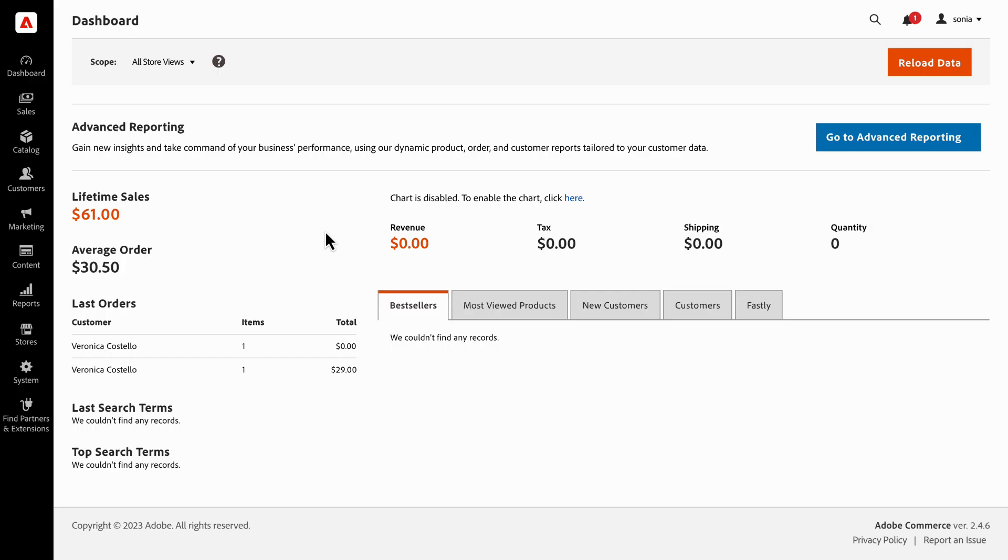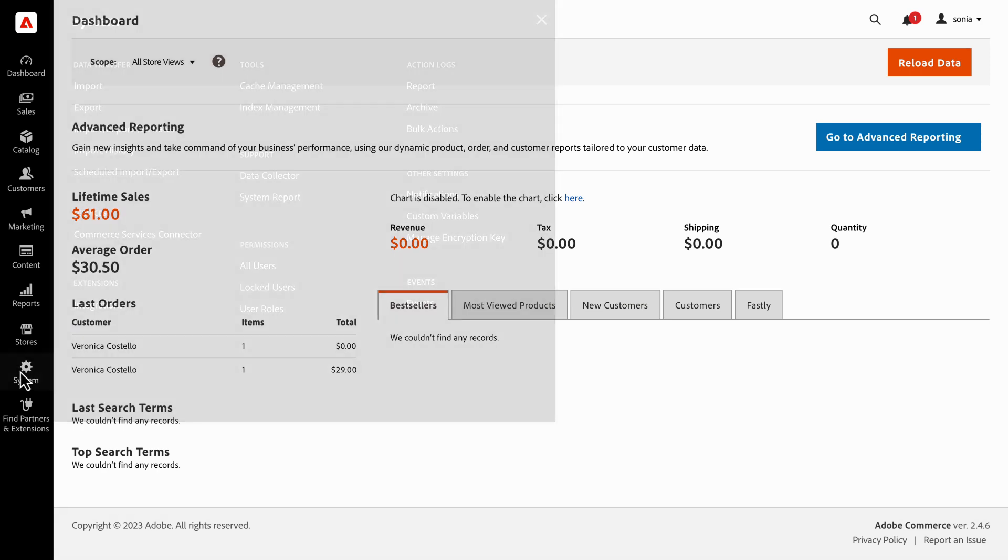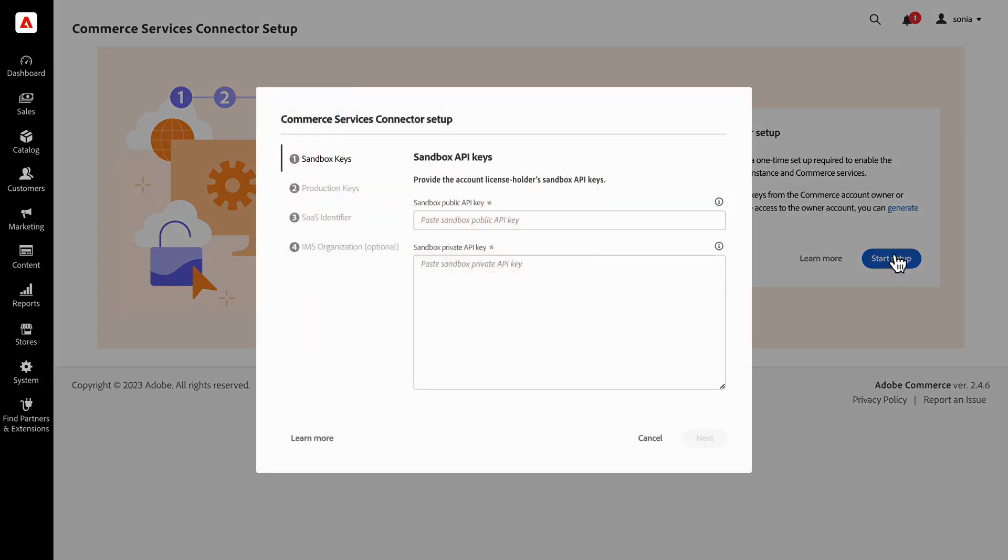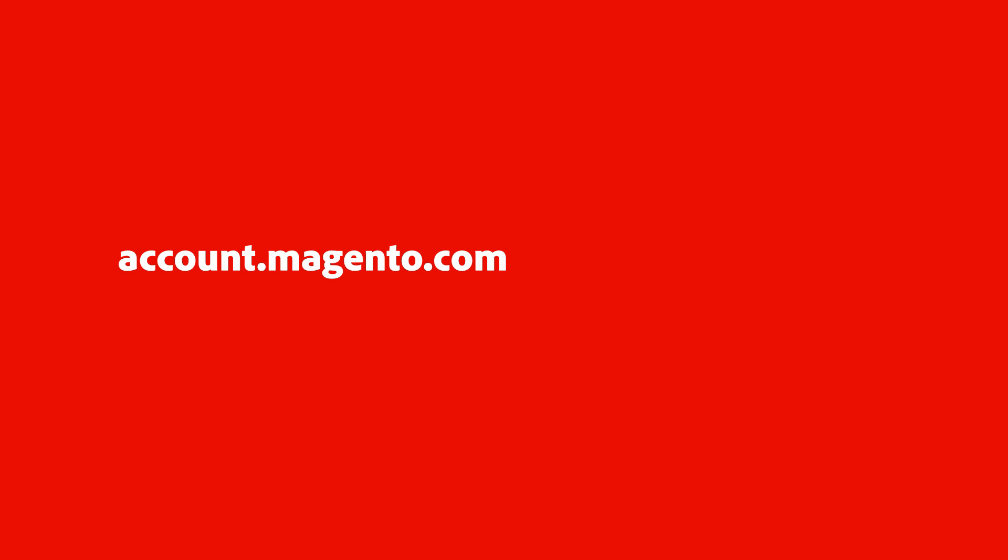Let's start with credentials. First, you'll need to connect to the Commerce Connector in your dashboard. Go to the System Navigation tab and head to the Commerce Services Connector page. Here, you're asked to add a few API keys as credentials, which you can find at account.magento.com. Let's go there now.